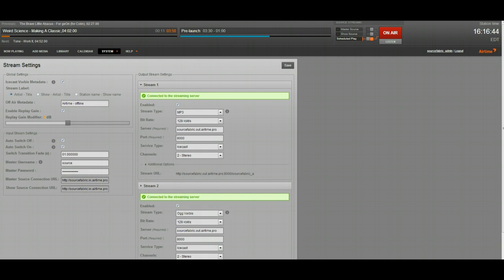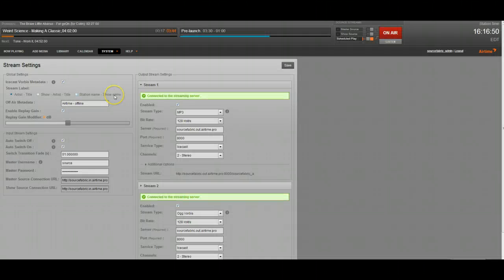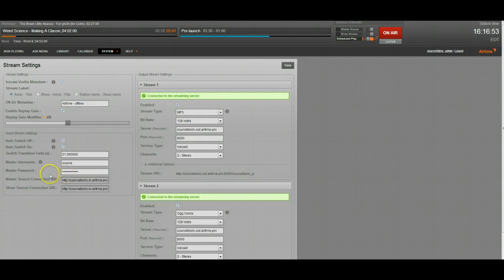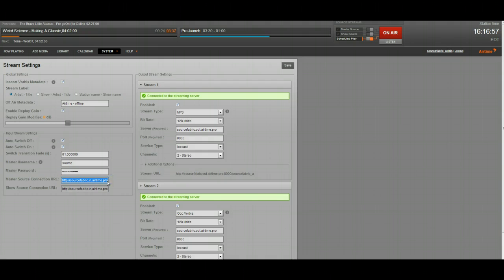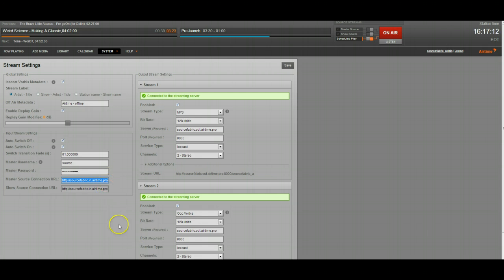The first thing you've got to do is you have to go into System and Streams, which is where I am right now. And there, you're going to find your master source connection URL. There's actually more past this at .pro, so you have to, in this case, triple click it. I'm using Windows, but whatever you need to do to get the entire thing highlighted, because there is text beyond this end part here on the .pro.